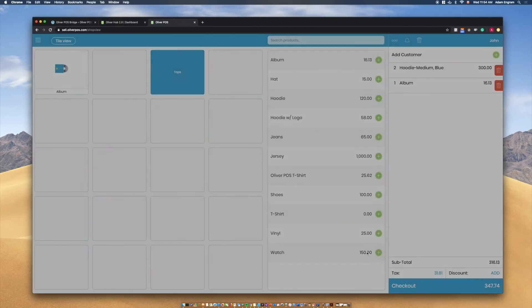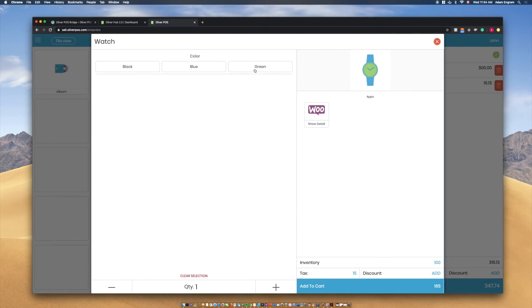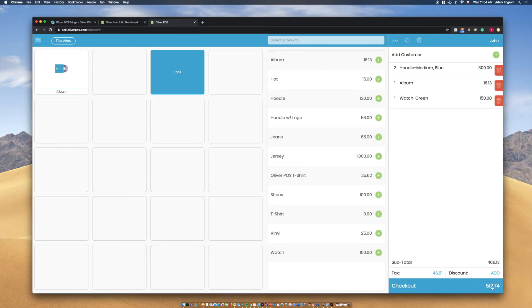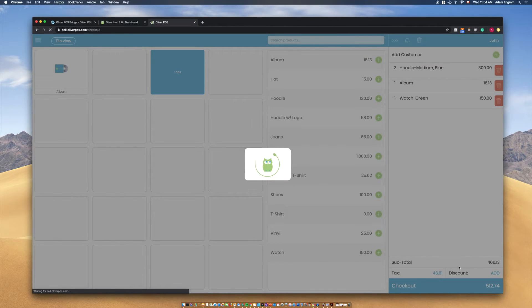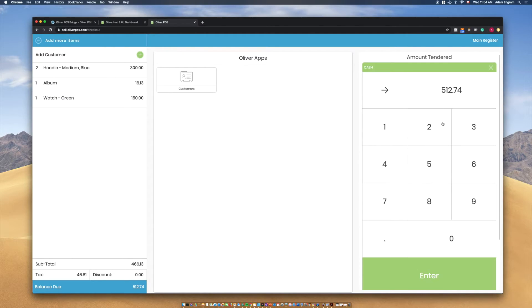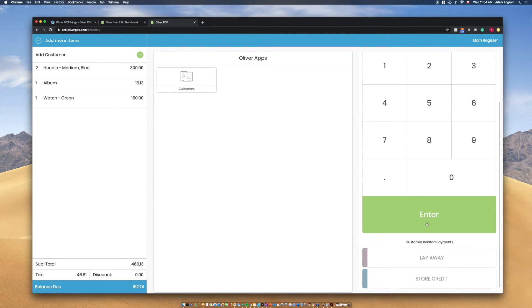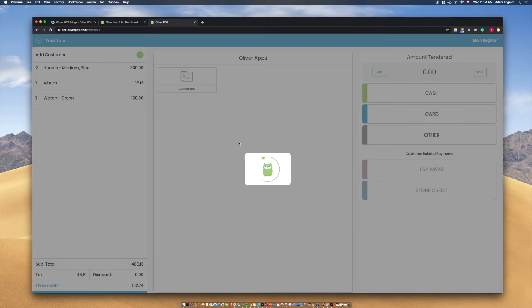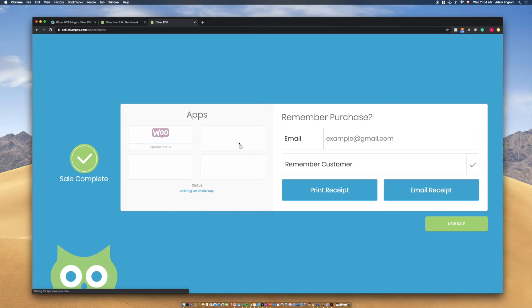Now, we've added a few products to our cart, so let's make our first sale. Select Checkout in the bottom right corner. Next, we're directed to the Oliver POS Payments page, where transactions are finalized. Enter the amount the customer is paying with to calculate the change if paying with cash, or select Card to enter the payment amount when using card payment.